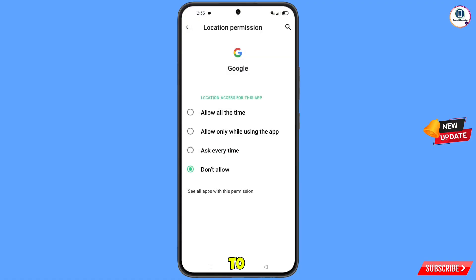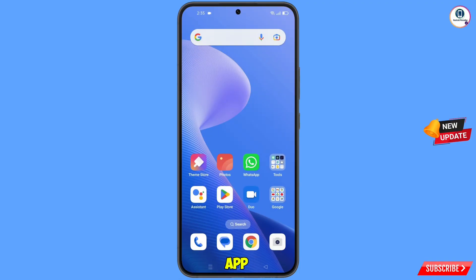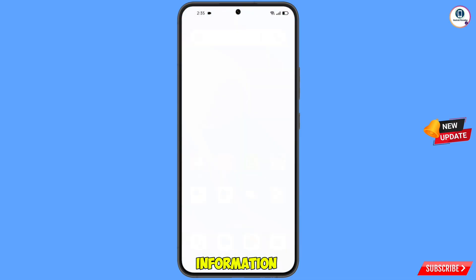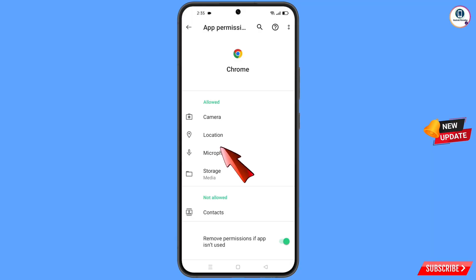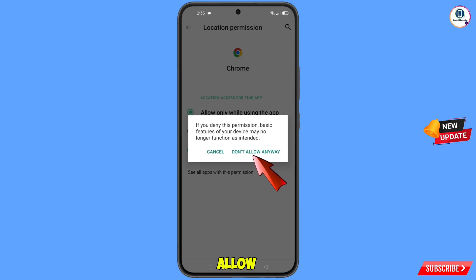Now minimize this and locate the Google Chrome app. Hold the Google Chrome app, tap on 'App Info', tap on 'Permissions', tap on 'Location', tap on 'Don't Allow', and tap on 'Don't Allow Anyway'.